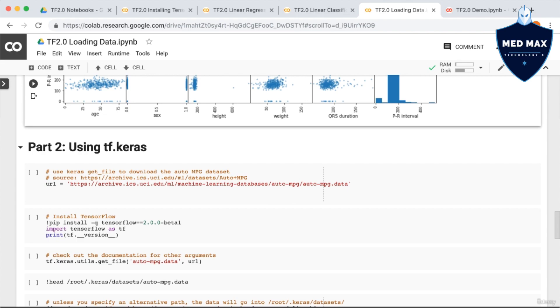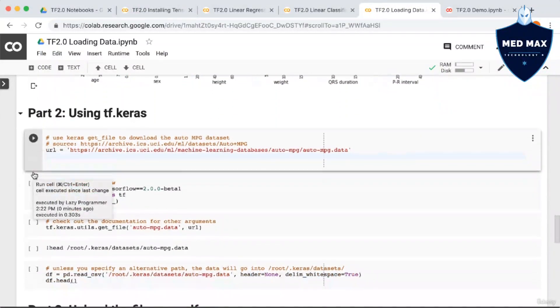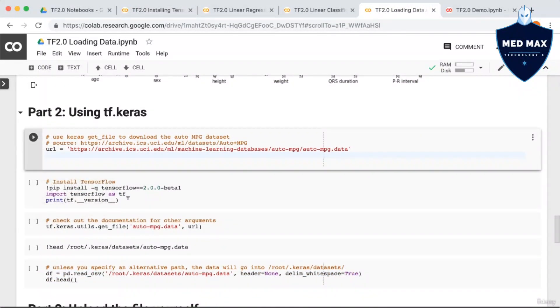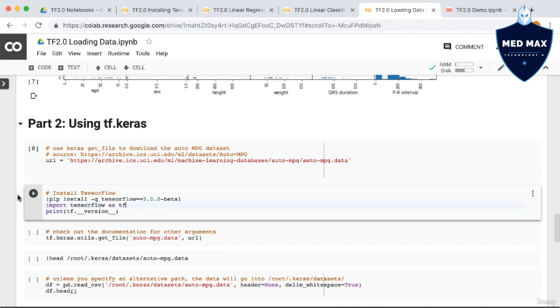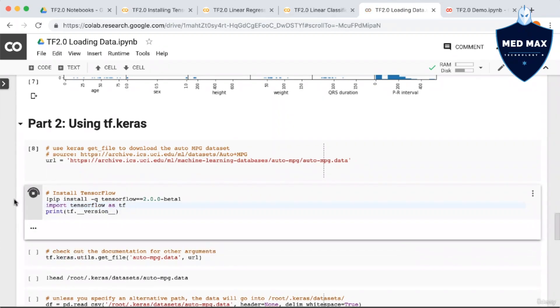Let's start by assigning the URL to a variable called url. We're going to be using the auto-mpg dataset, although it doesn't really matter what you use for this example, as long as you can access it directly via URL. Let's run this. Next, we're going to make sure we have TensorFlow 2.0 installed. So we're going to run pip install TensorFlow, and then print out the version to make sure that we have the correct one.